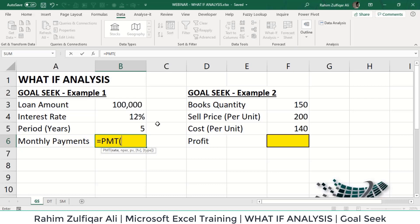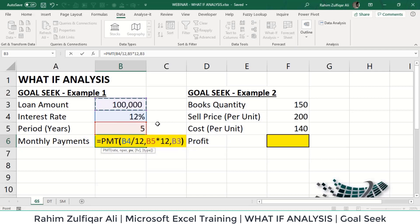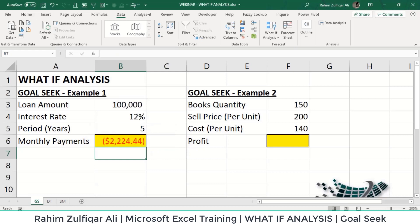If we have an annual rate or annual time period, we need to convert them to monthly. For the rate, I divide the cell value by 12 to ensure it is on a monthly basis. For the number of periods, we have five years total, so I multiply by 12 to convert to months. The last argument is the present value, which is the loan amount we are taking from the bank today. When I close the bracket, I get the monthly payment result.